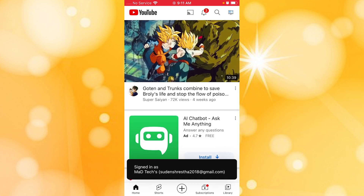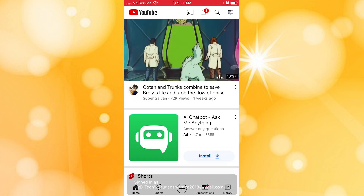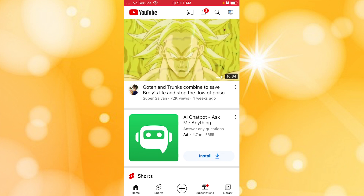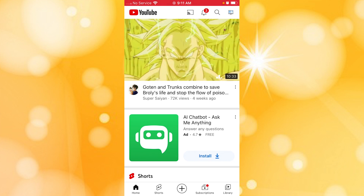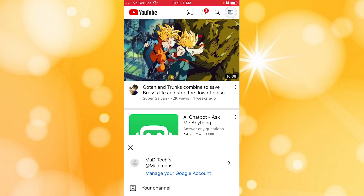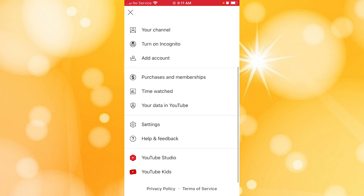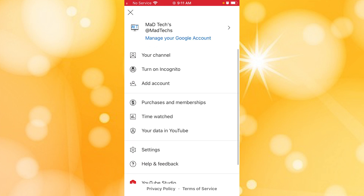In order to delete the channel, you can see your channel icon at the top right corner of the screen. Tap on that icon just beside the magnifying glass. Over here you will be able to see all of the settings provided by YouTube on your iPhone.